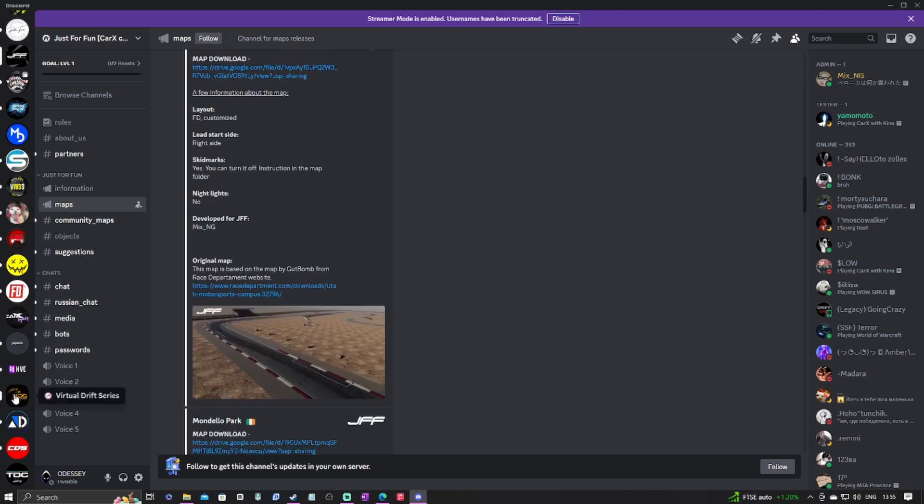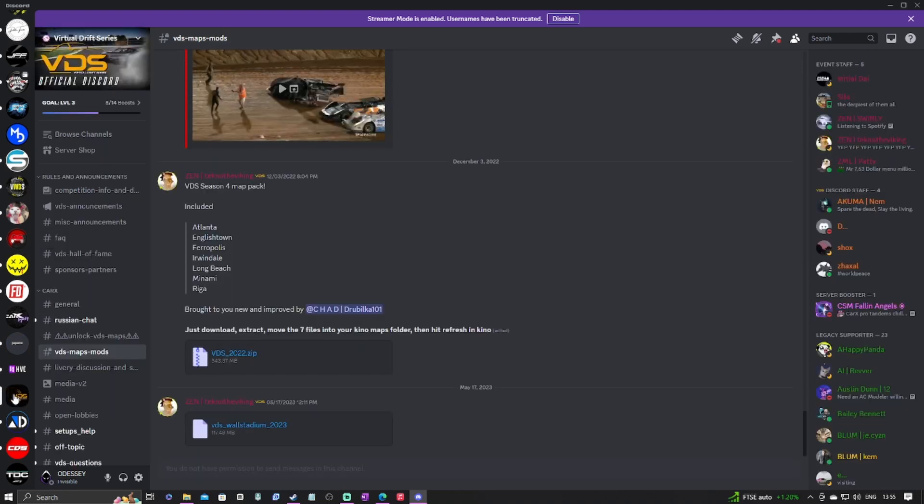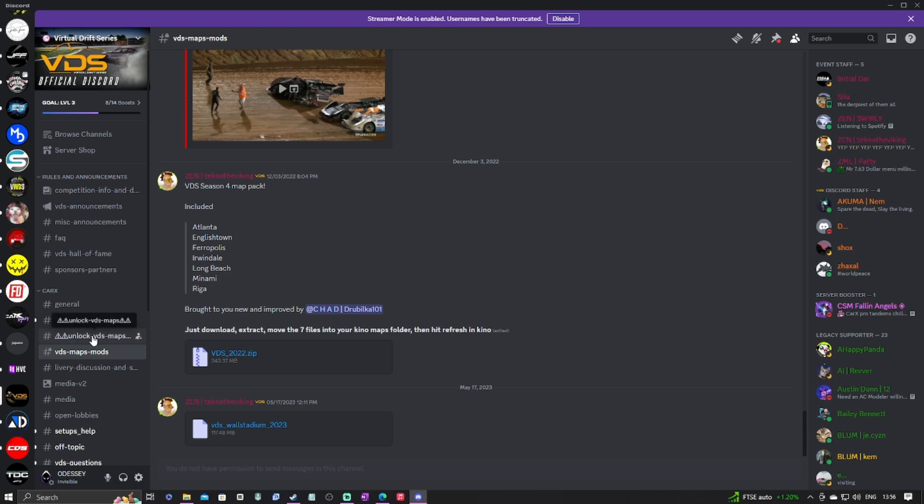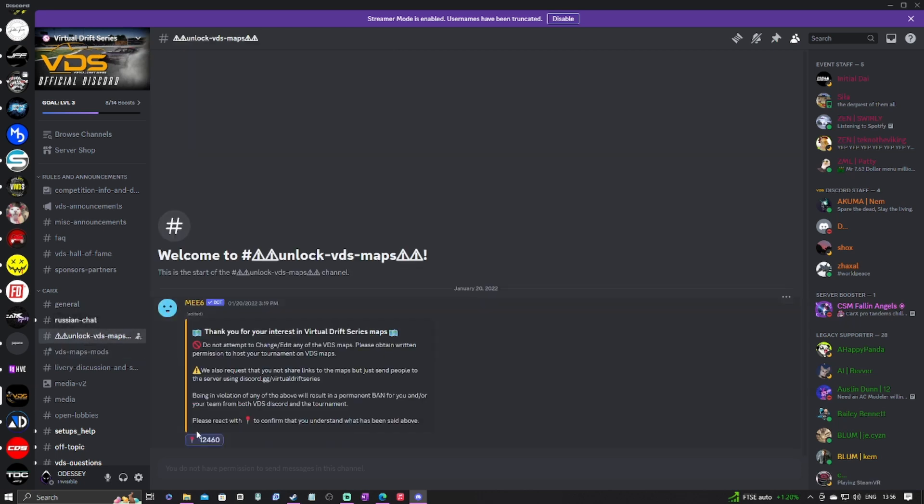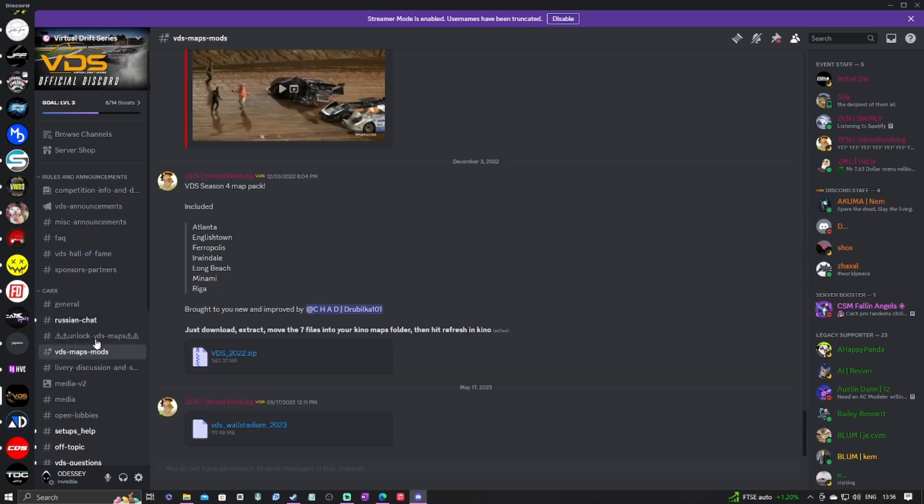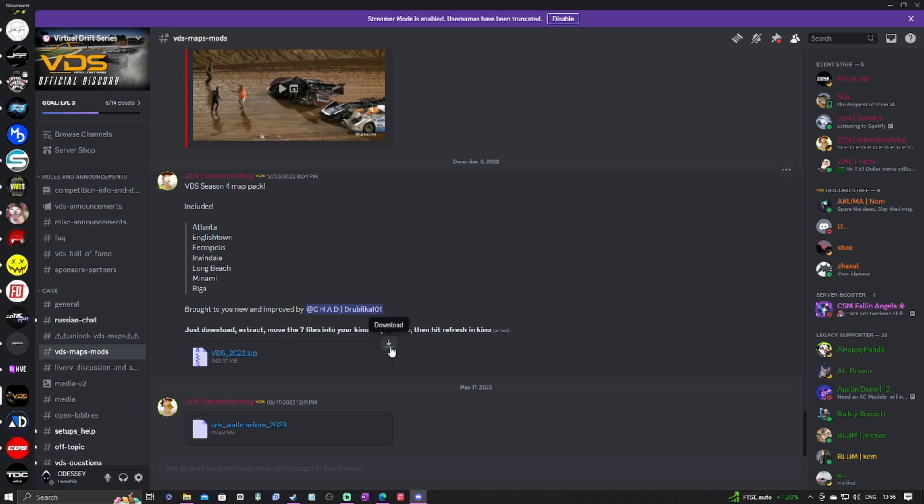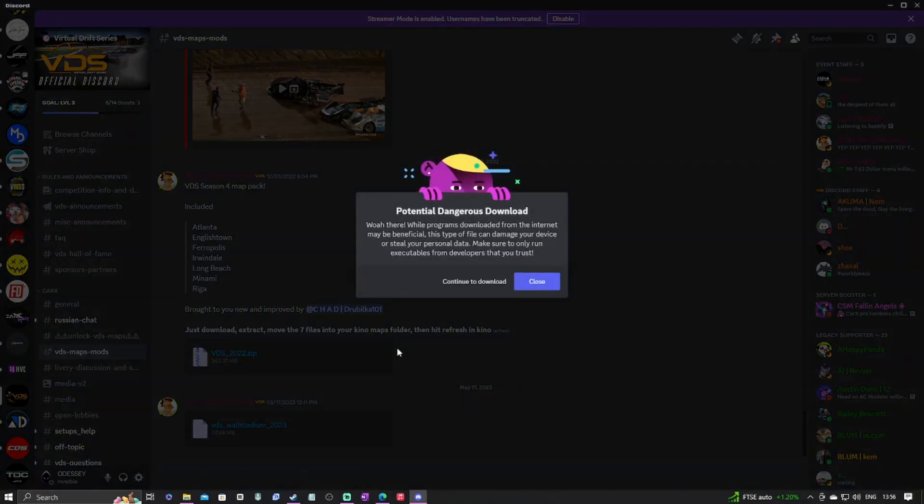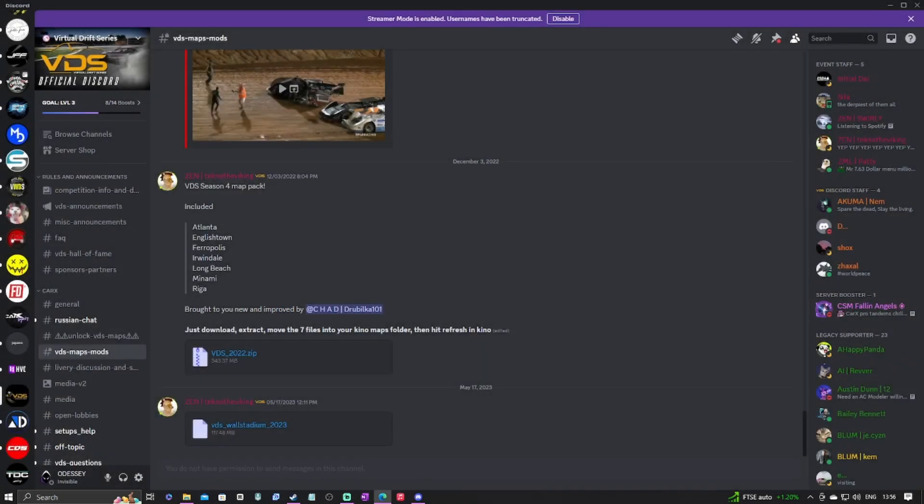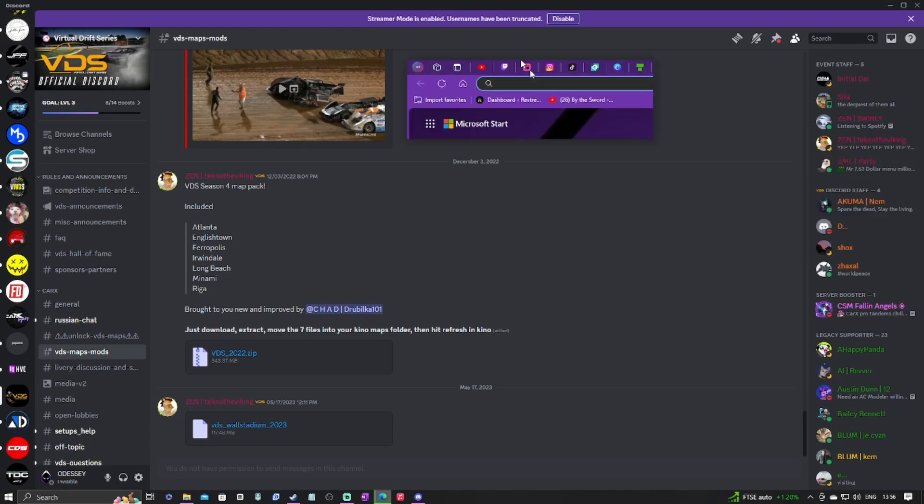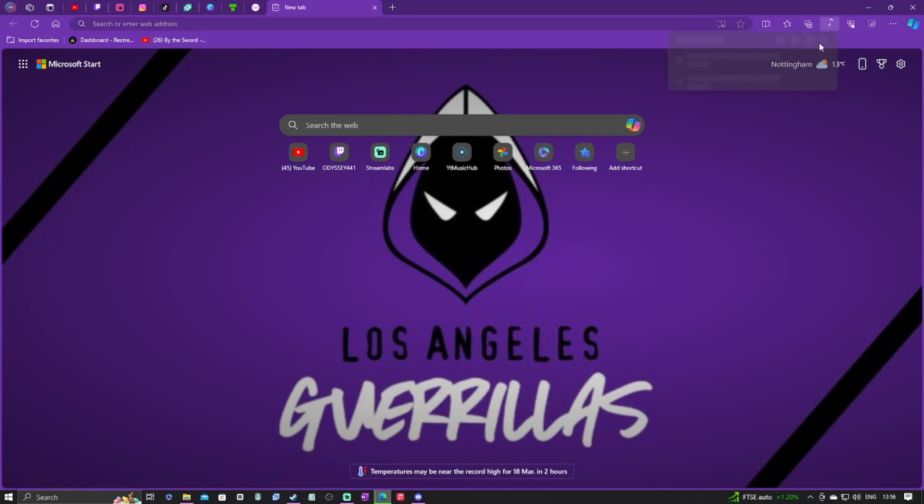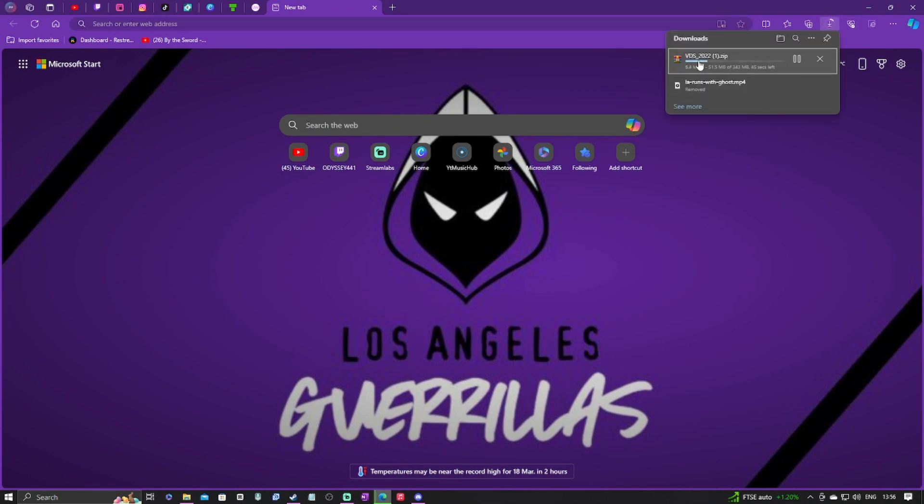Now if you're new to the VDS Discord and you have not done this yet and you're looking for the modern maps, please click on the unlock VDS maps section right here and make sure you react to this message. If you do not react to this message, the VDS map mod section will not be available to you. Once you react to this message, the VDS map mod section will become available. Even though I already have them downloaded, for the purpose of this video I'm going to redownload these. You're going to want to click download, click continue download, and it will bring up the VDS mod section.